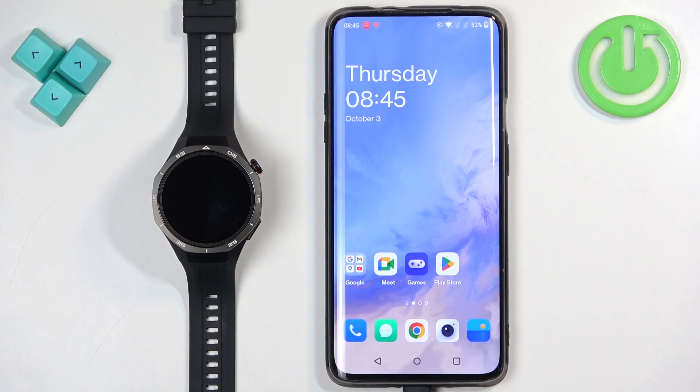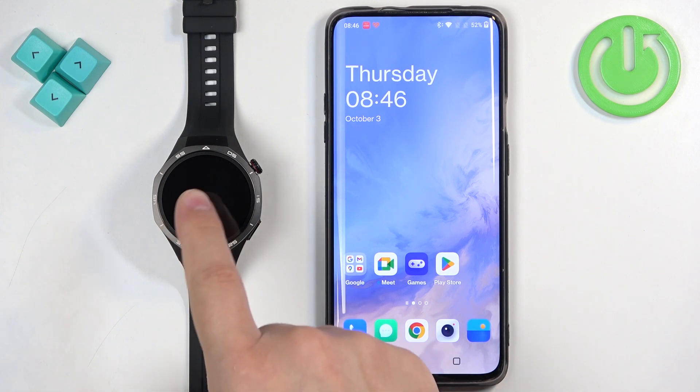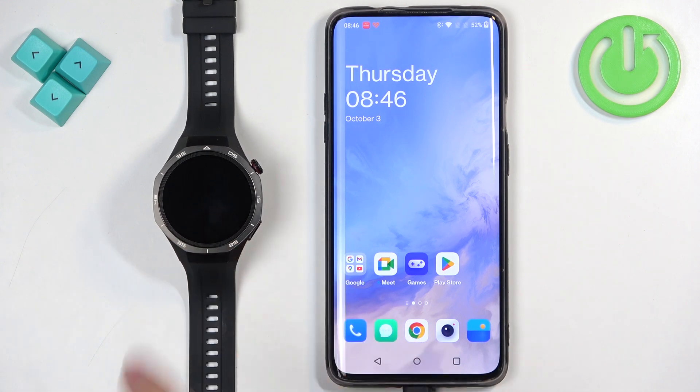Welcome! In front of me I have the Huawei Watch GT5 Pro, and I'm going to show you how to install applications on this watch.